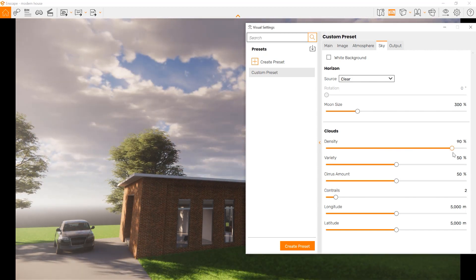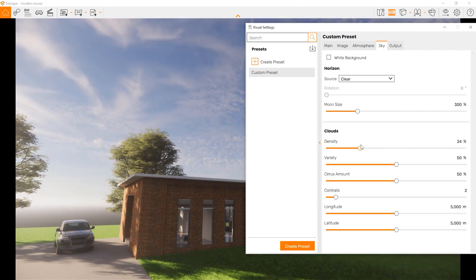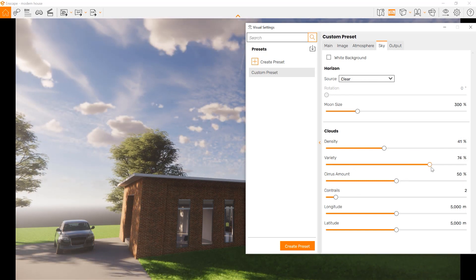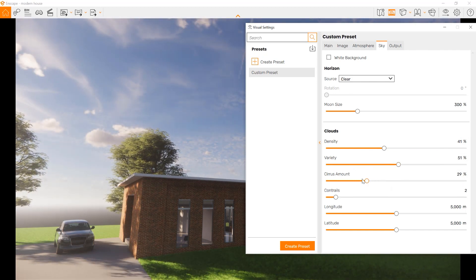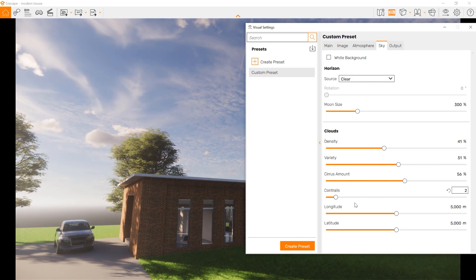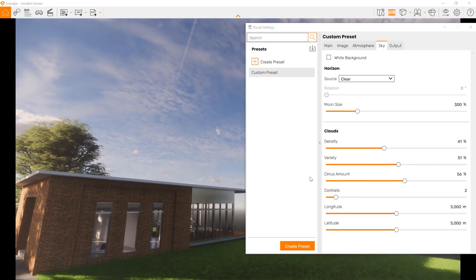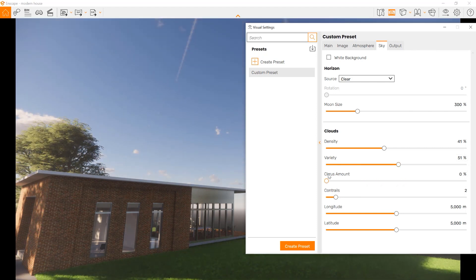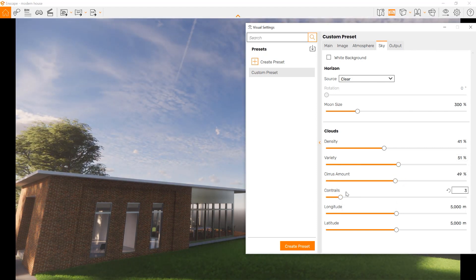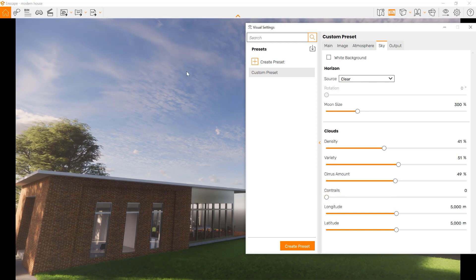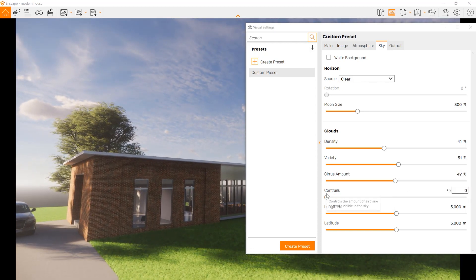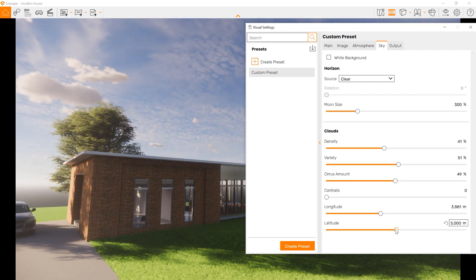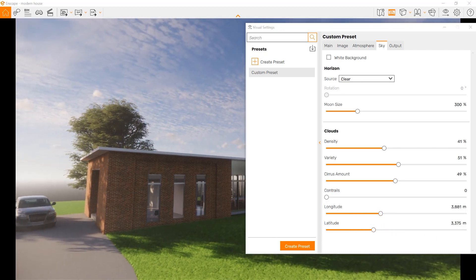Now let's look up to the sky for cloud settings. We can actually have a lot of clouds, like a rainy day, or very few. We can change the variety. We also can deal with the cirrus amount, those cirrus clouds, or the contrails. We can see a trail like this, you can take out that contrail. We also can change different items, like the longitude or latitude of the clouds.